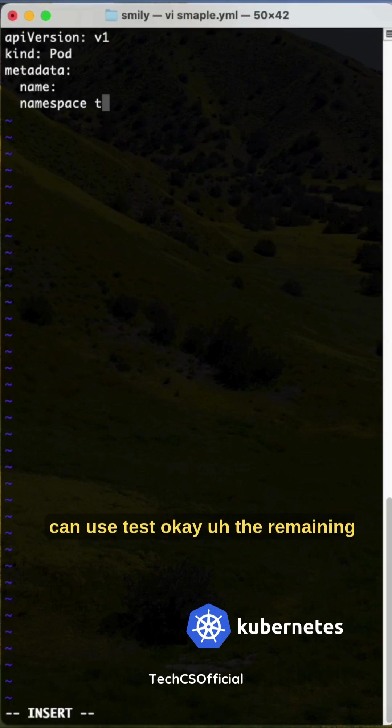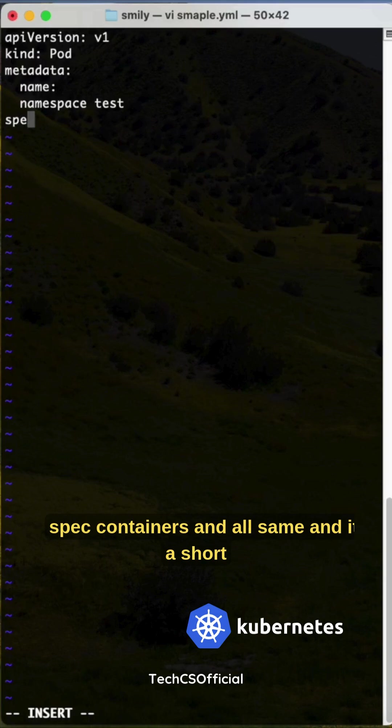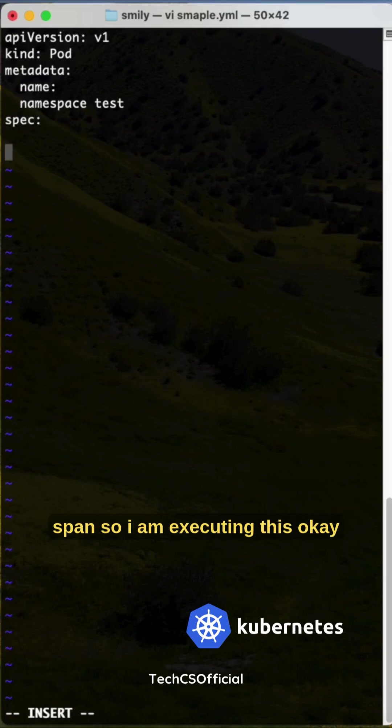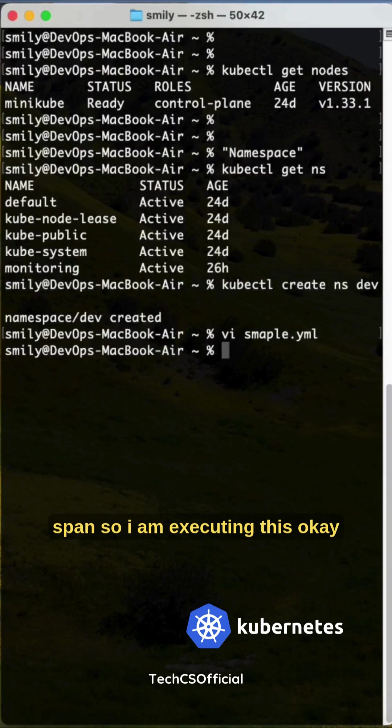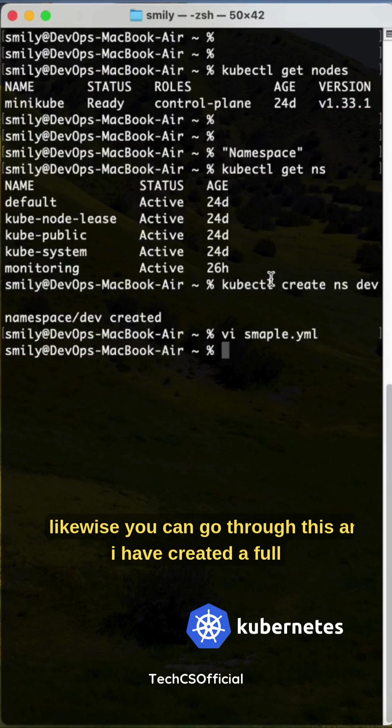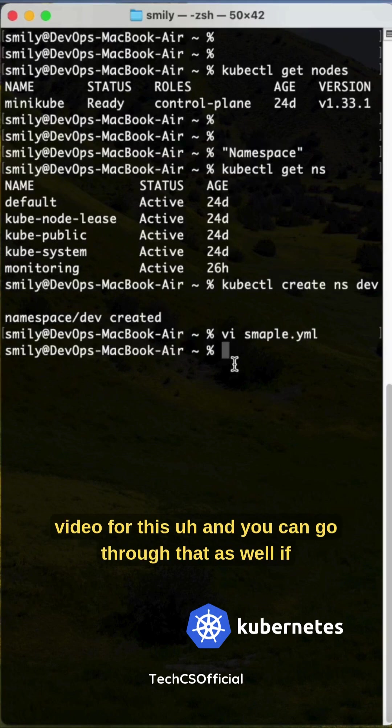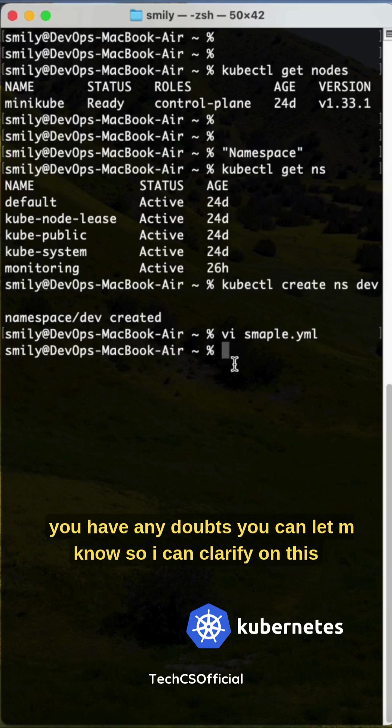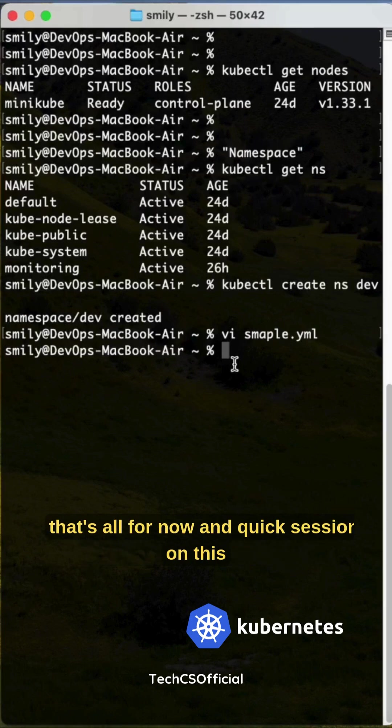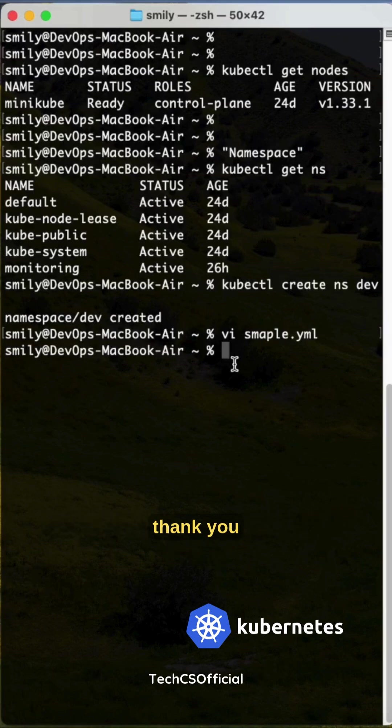The remaining spec, containers and all - same. I am executing this. Likewise, you can go through this, and I have curated a full video for this. You can go through that as well. If you have any doubts you can let me know so I can clarify on this. That's all for now, a quick session on this. Thank you.